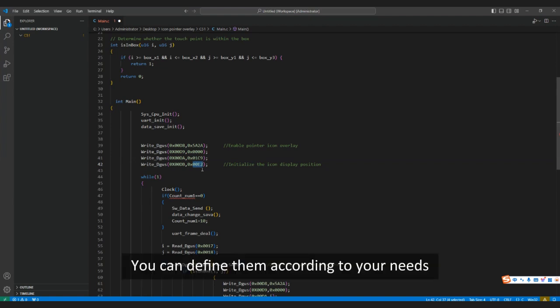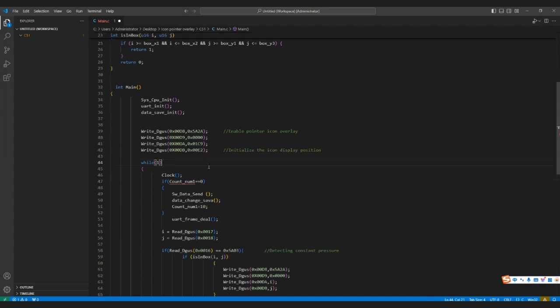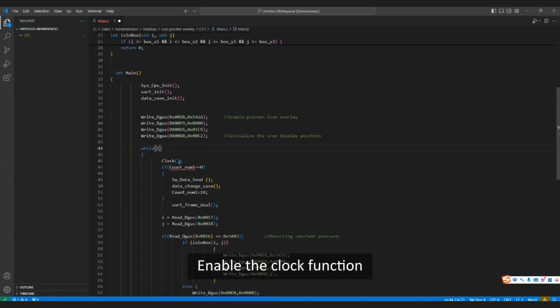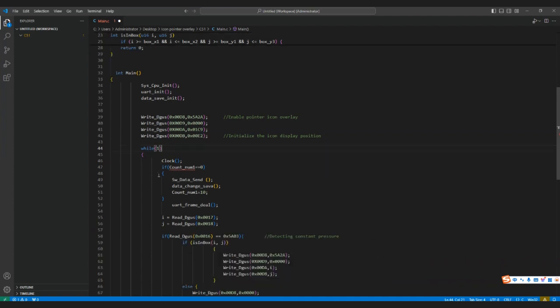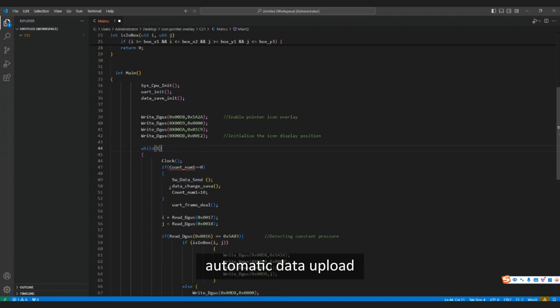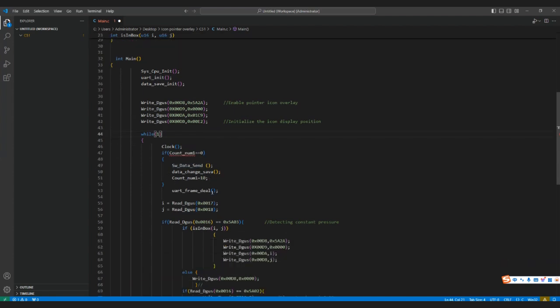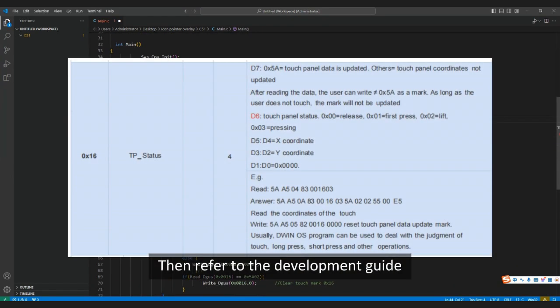Then write a while(1) loop. Enable the clock function. Here are the functions of count, automatic data upload, data power-off saving, serial port sending and receiving. Then refer to the development guide.